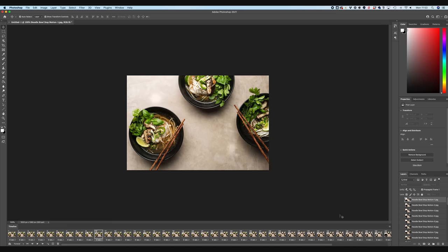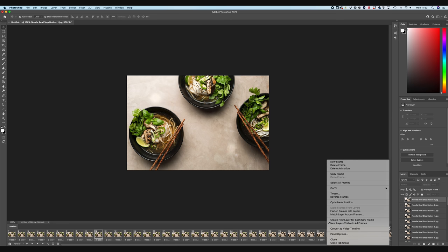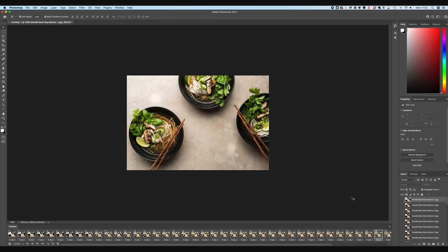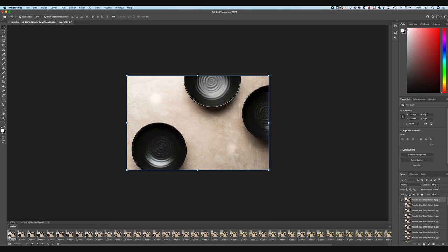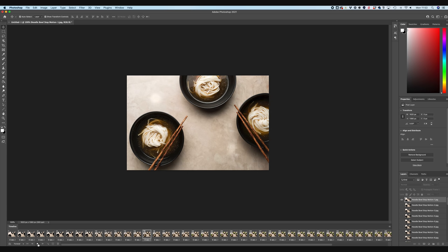So we actually want to reverse this because otherwise it's going to look like a deconstructed noodle bowl rather than a constructed noodle bowl. So there's a very simple fix for that. We just simply come back to our hamburger and we say reverse frames. And then all that's going to do is flip it the whole other way. So now we're going to start with our empty bowls and build our noodle bowl, which is actually the effect that we're going for.